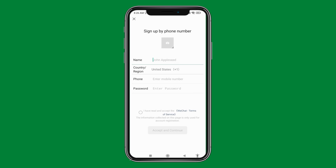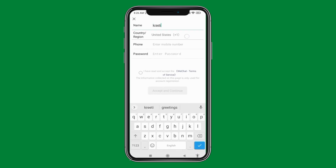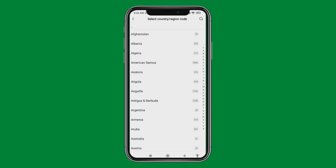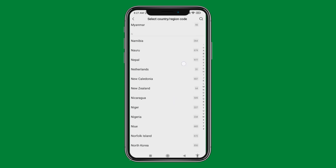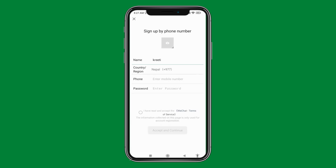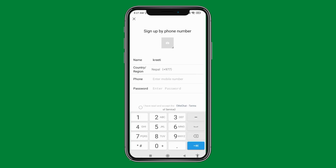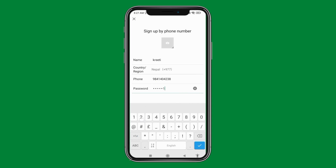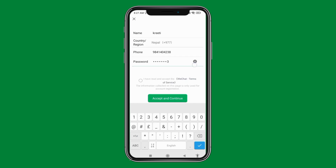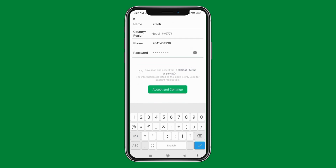Now here you have to fill in this information. First, type in your name, select your country, then type in your mobile number, and enter a password for your WeChat account. After you are done, tap on the circle and then tap on 'Accept and Continue'.